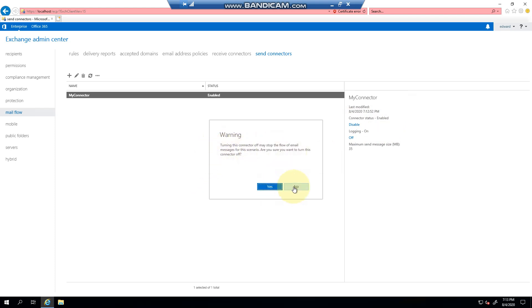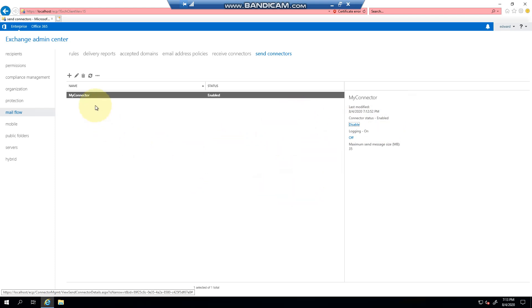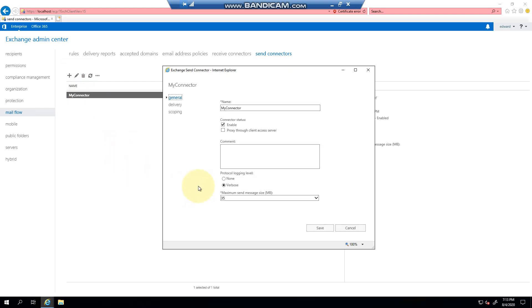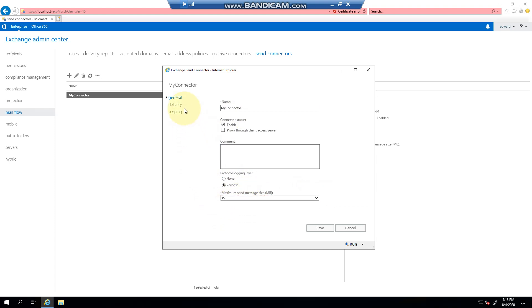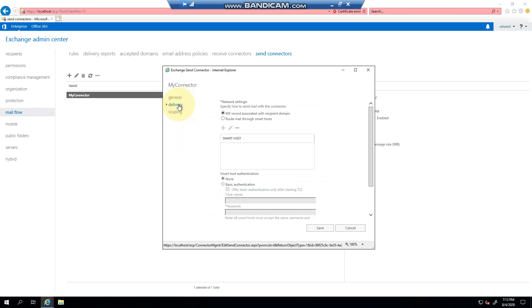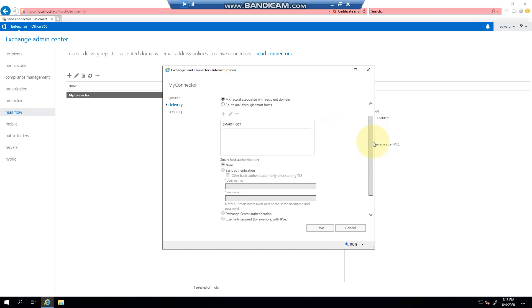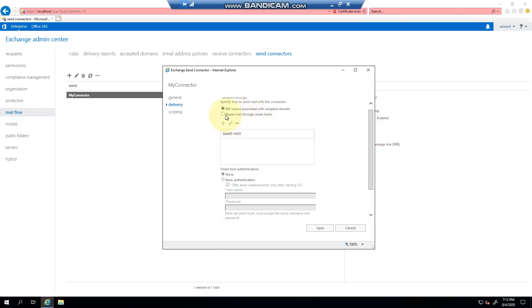Now you can do the same by editing it, where first of all you can change the logging level, you can change the sending level, and as we spoke about earlier, you can change the network status. So again, if you want to route through a smart host you click here, you add,